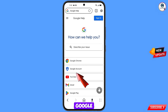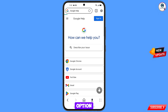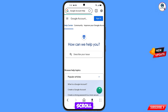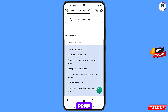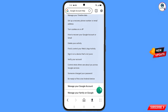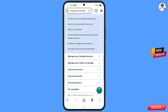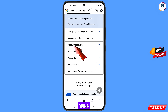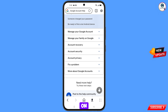Tap on the Google Account option, scroll down, and you will see the option 'Account Recovery' — tap on it.